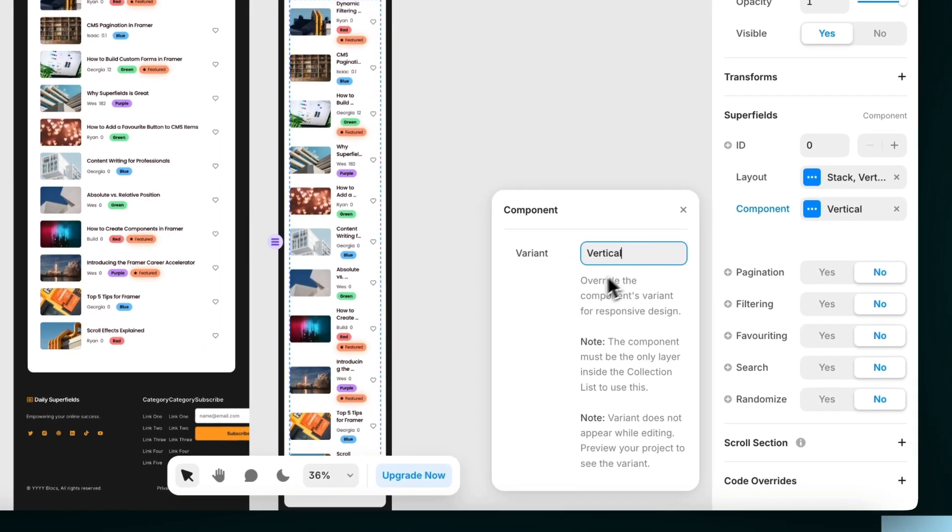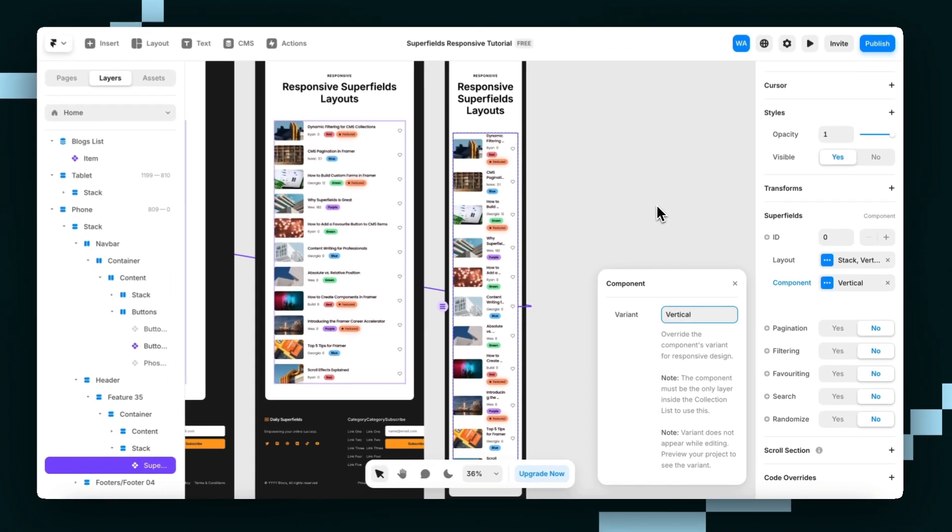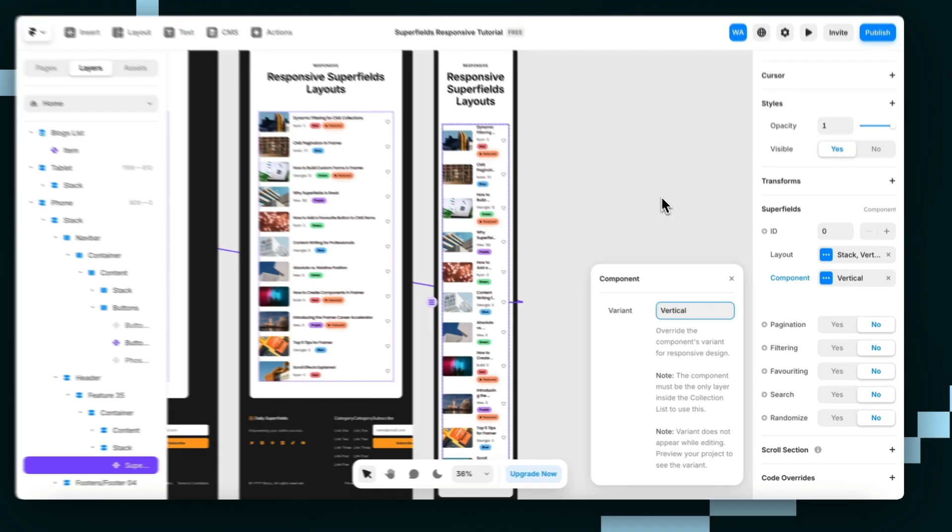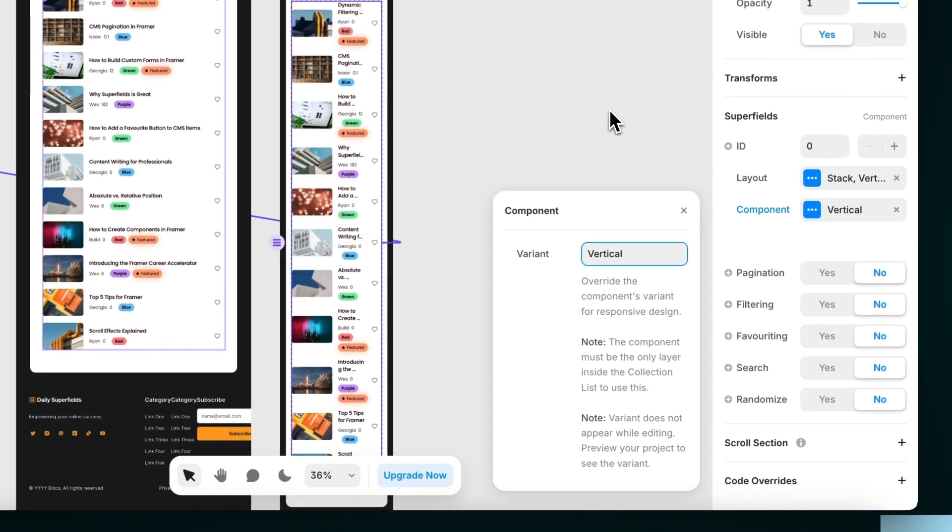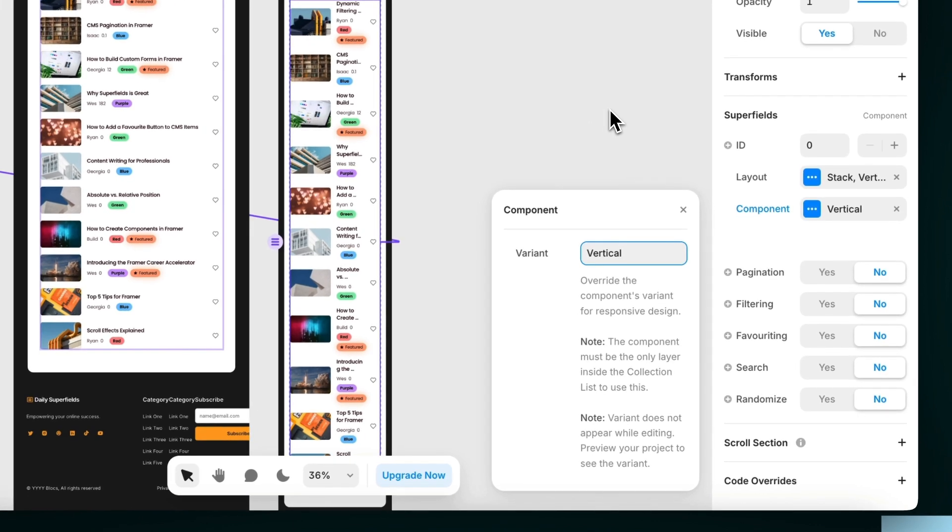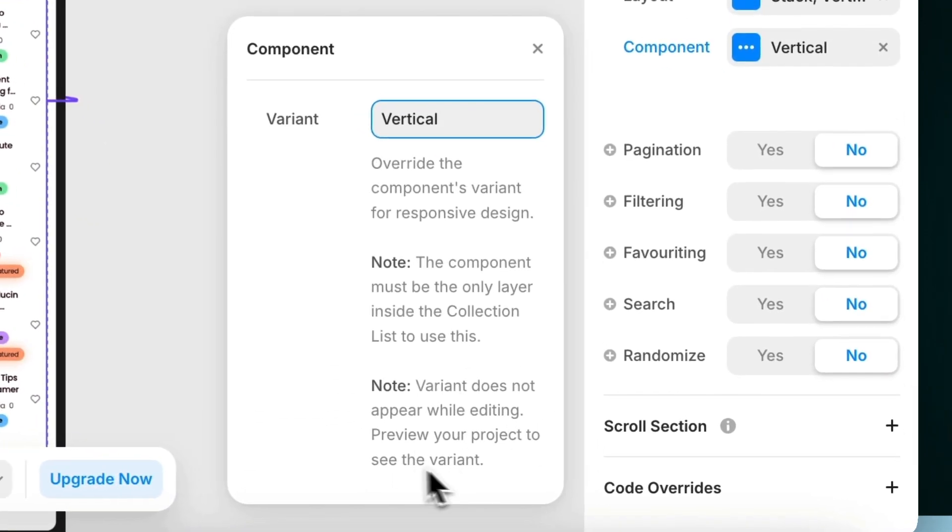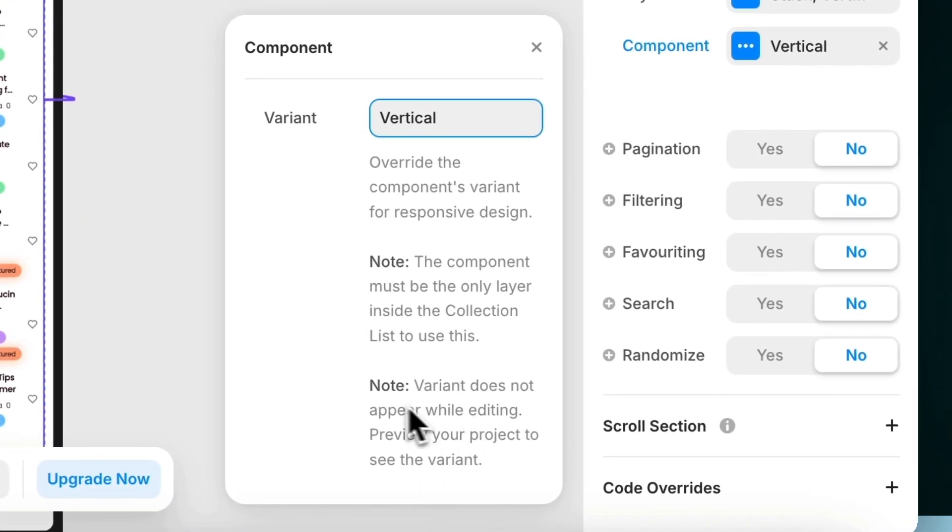All right, and then hit enter. Now, don't freak out if this doesn't update to the component variant you're after. This is normal. It doesn't show in the editor. Only when you preview the page and on your live site will it show the correct component variant. You can see by this note here.